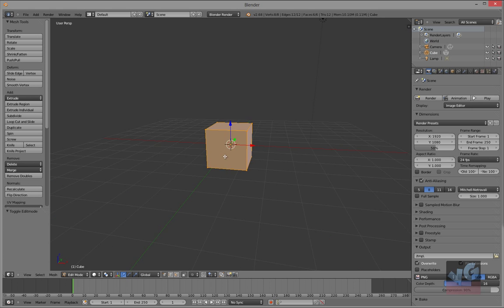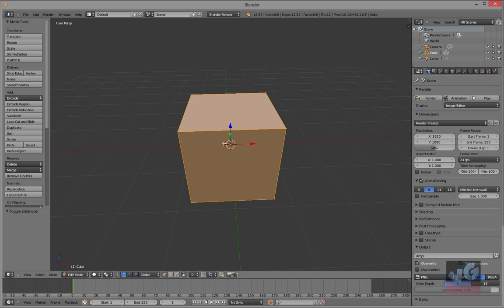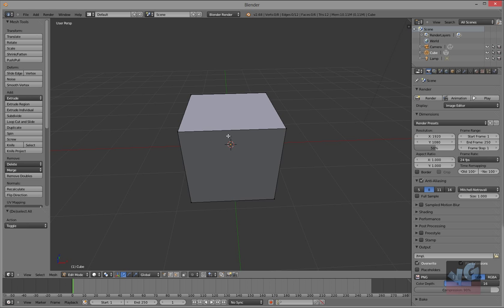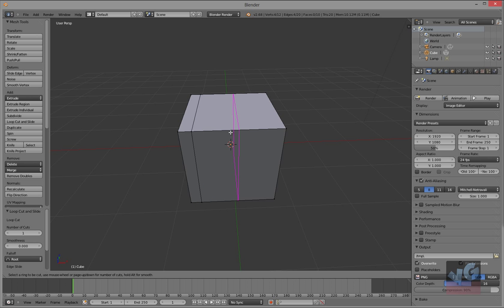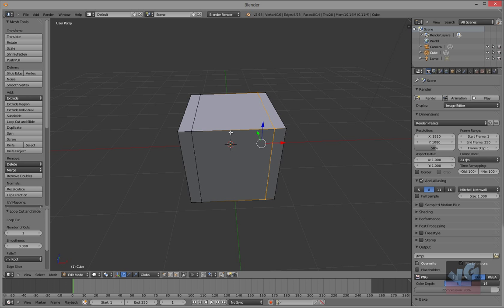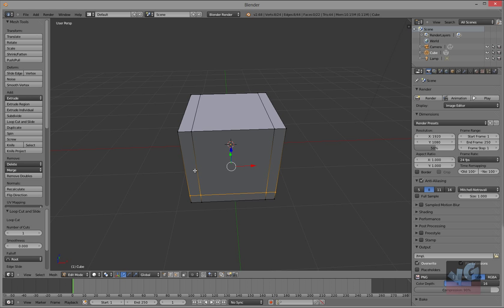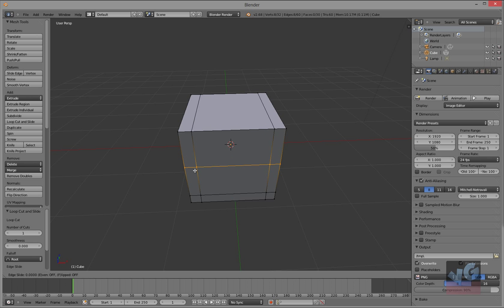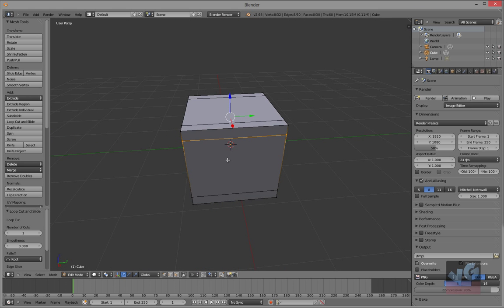So let's get started. First we're going to edit mode, zoom in a little bit right here. Deselect, Ctrl+R add a loop cut minus 0.75. Ctrl+R, another loop cut point something five. Ctrl+R add a loop cut there minus 0.75.